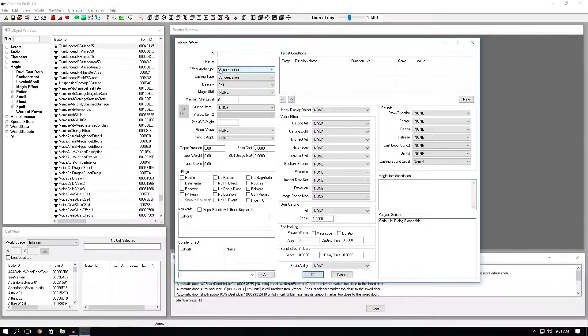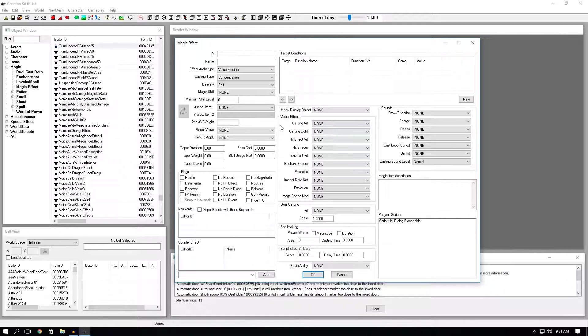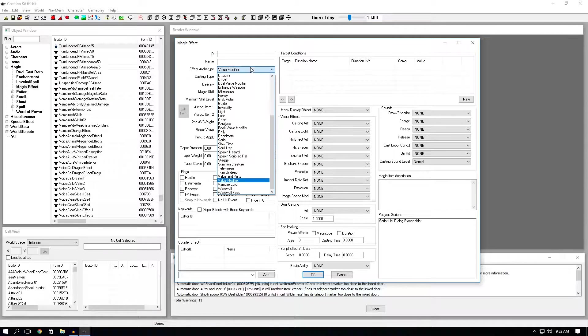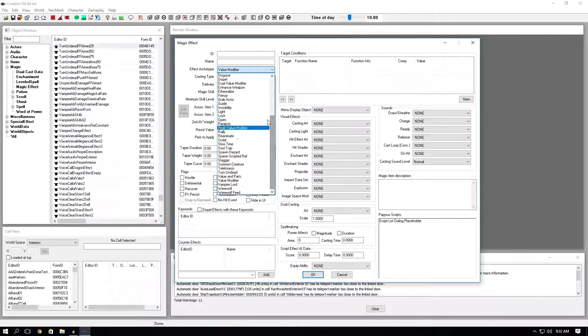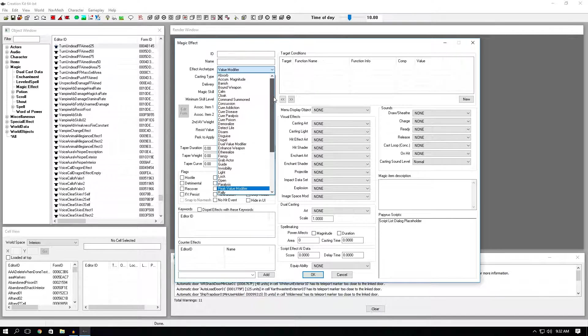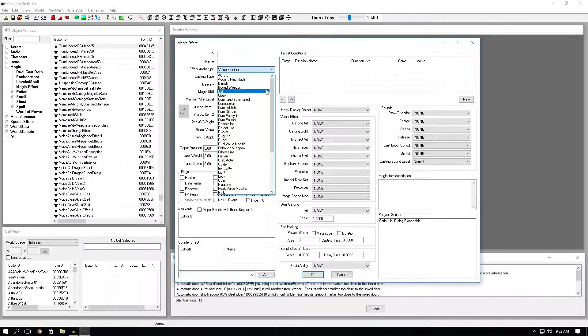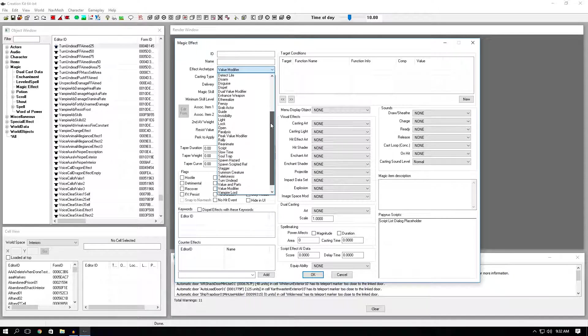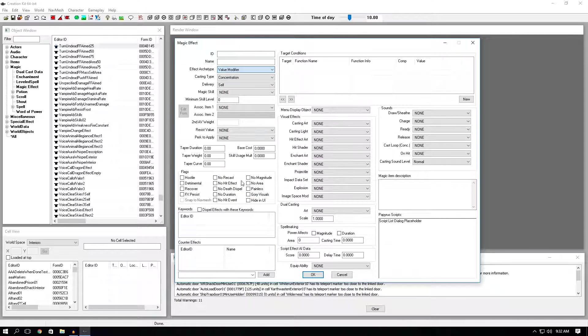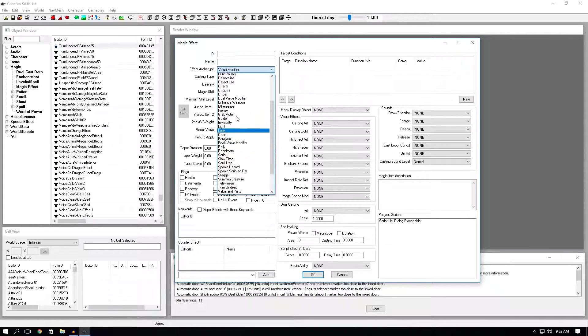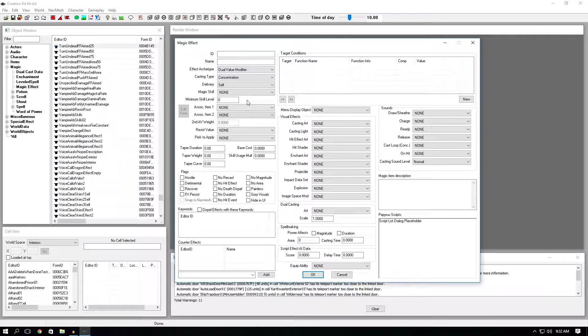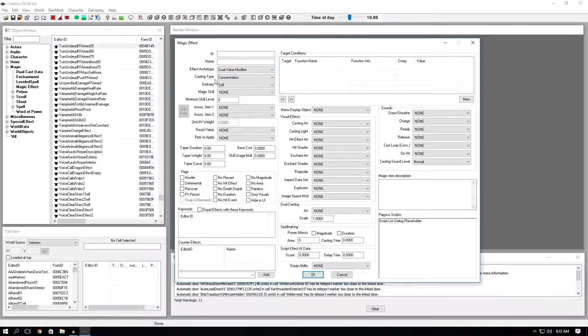Effect archetype is pretty much the core of the whole magic effect. These options here, if you click on the dropdown, this is pretty much going to be how your spell works. So let's say you want to make a damage spell. What you want to click here will be either value modifier or dual value modifier, which is what frost and lightning spells use.